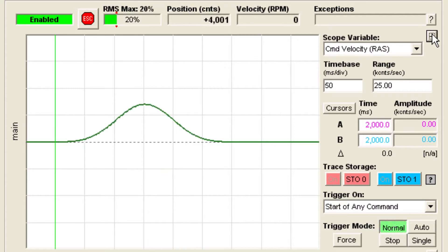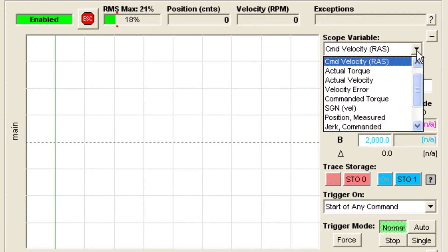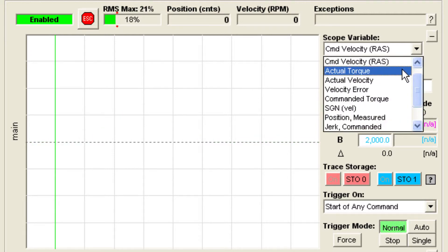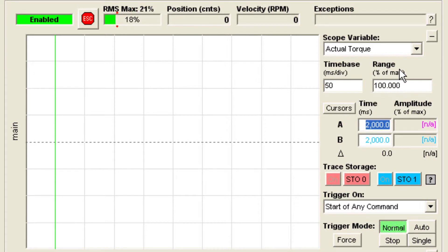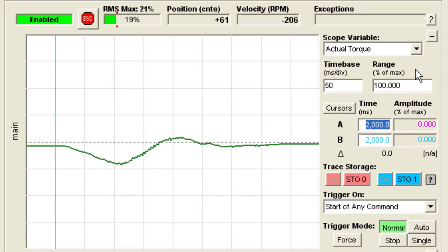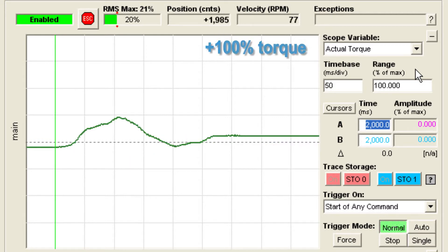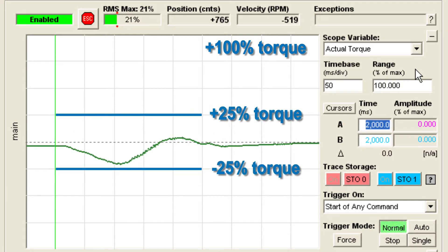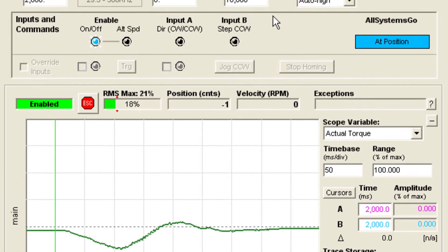While we have the scope open, let's take a look at how much motor torque we're using. That way we'll know how hard we're pushing the motor. This feature can be used in any ClearPath operational mode. The scope is currently scaled so that the top of the display represents 100% torque. You can see we're only using a small percentage of this motor's torque. We can still accelerate a lot harder.